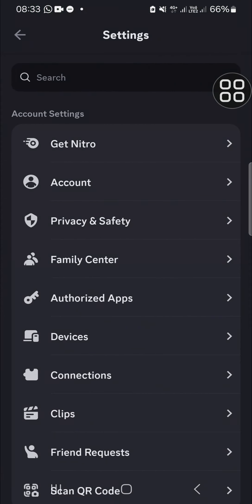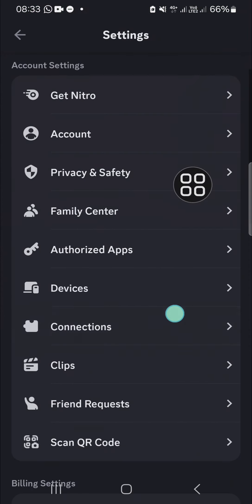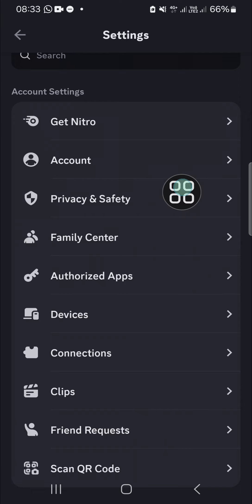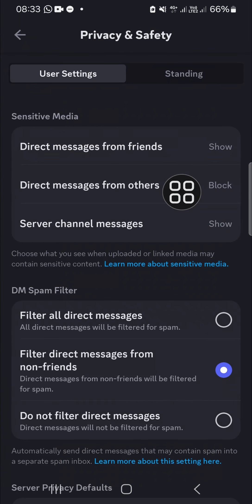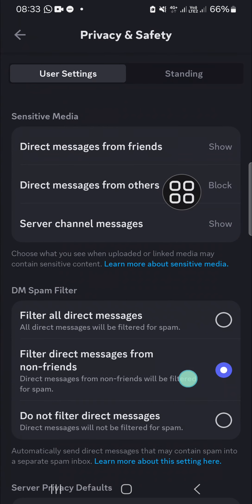the Discord settings. You need to open Privacy and Safety. In this Privacy and Safety section, we